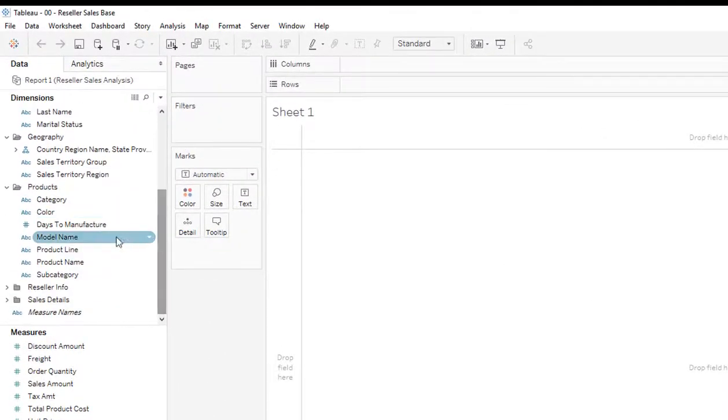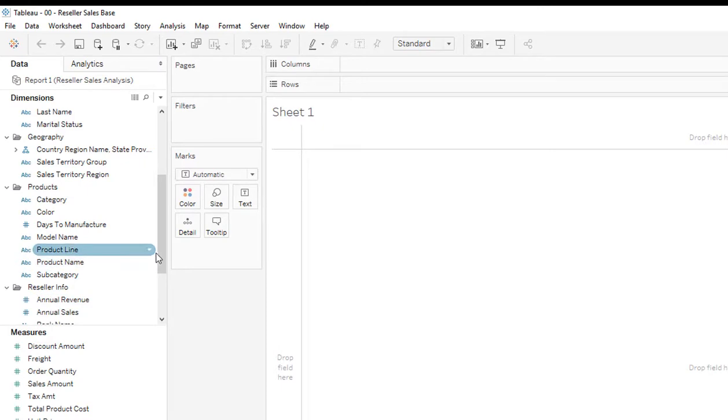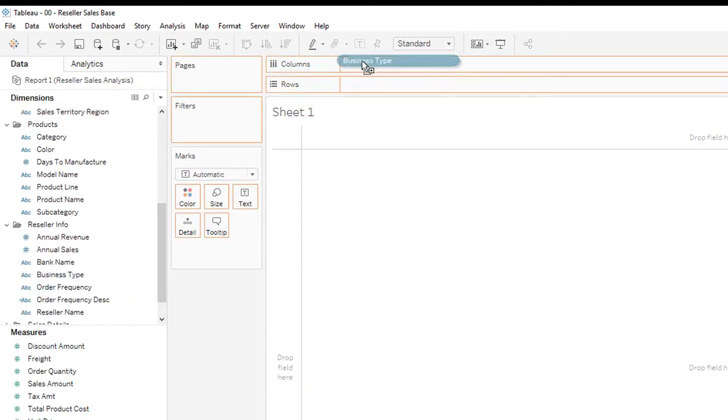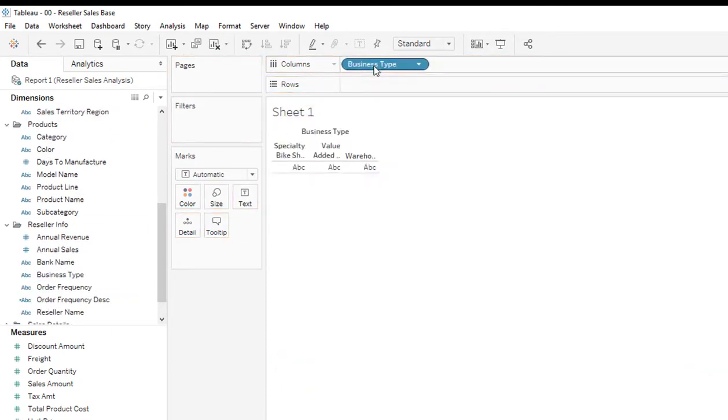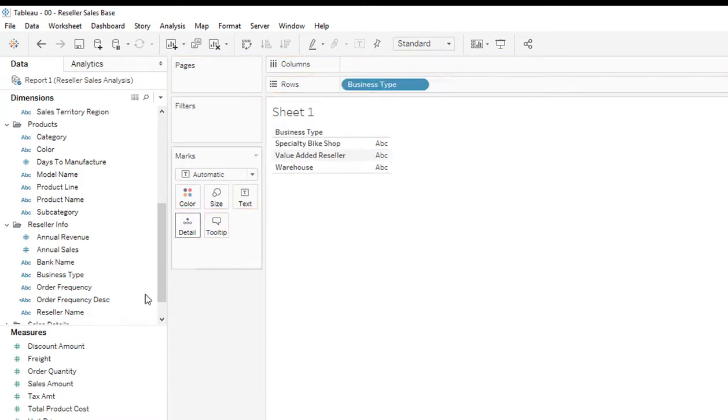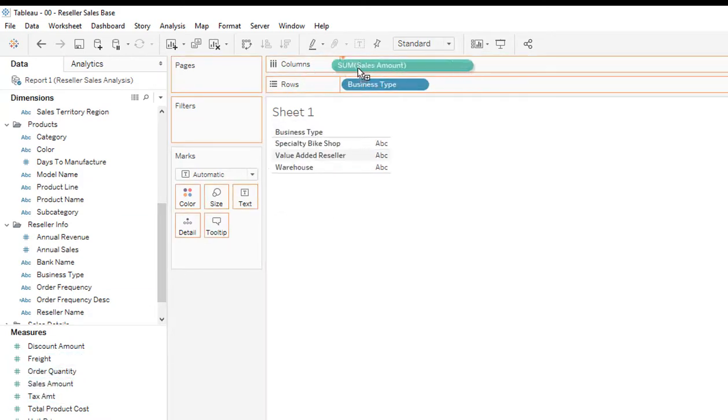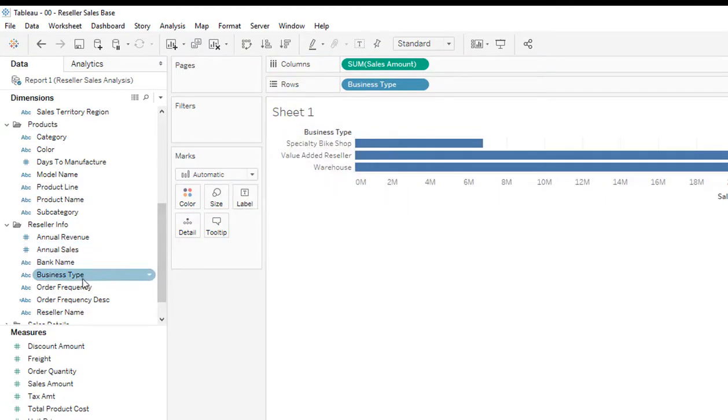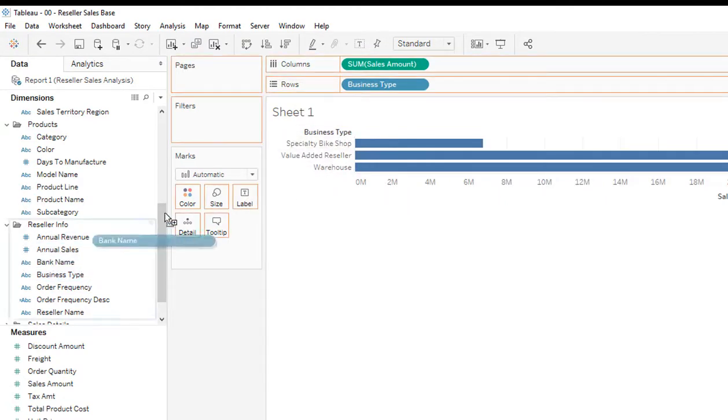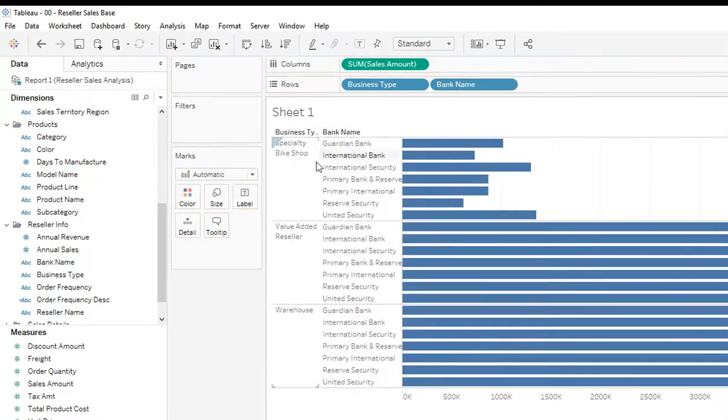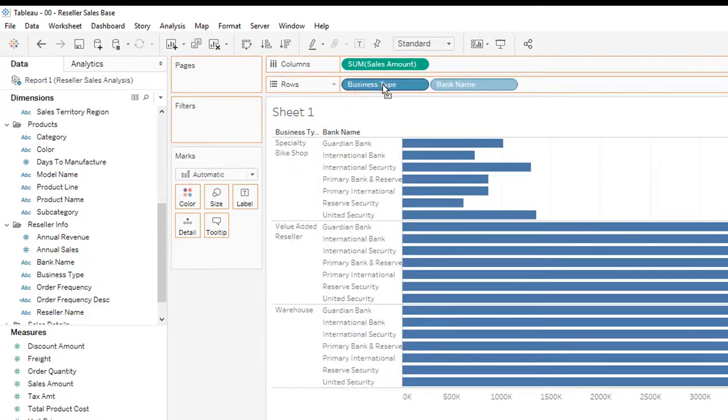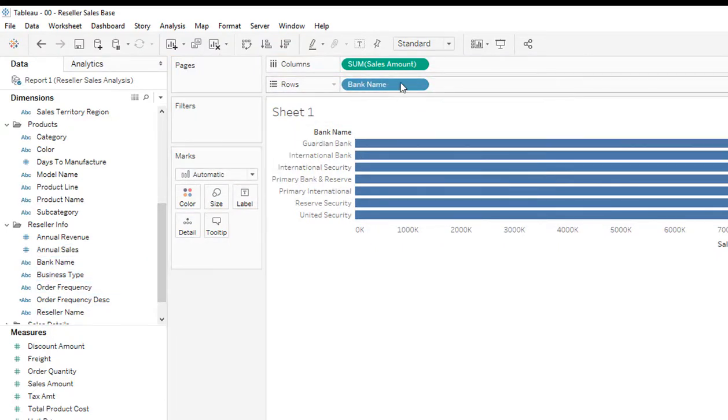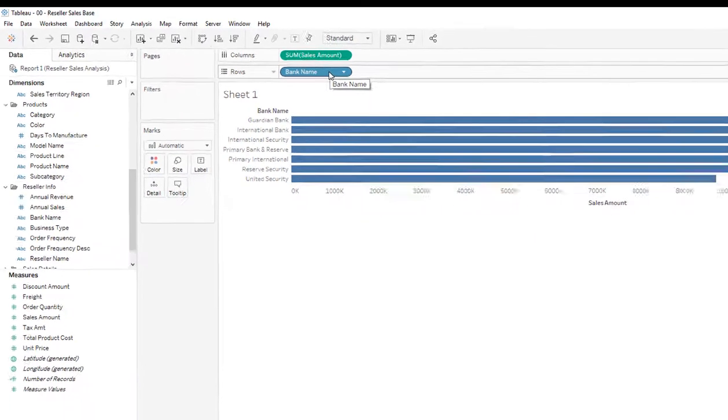So let's get started by bringing some reseller information in. I'm going to bring the business type into rows. I'm going to bring the sales amount into columns. So I have a different business type. But let's say I wanted to see the bank name. Or I want to be able to switch out between bank name and business type and maybe another dimension as well. So we want to make this dynamic. So that's what we're going to do in this first example is make the measure dynamic.